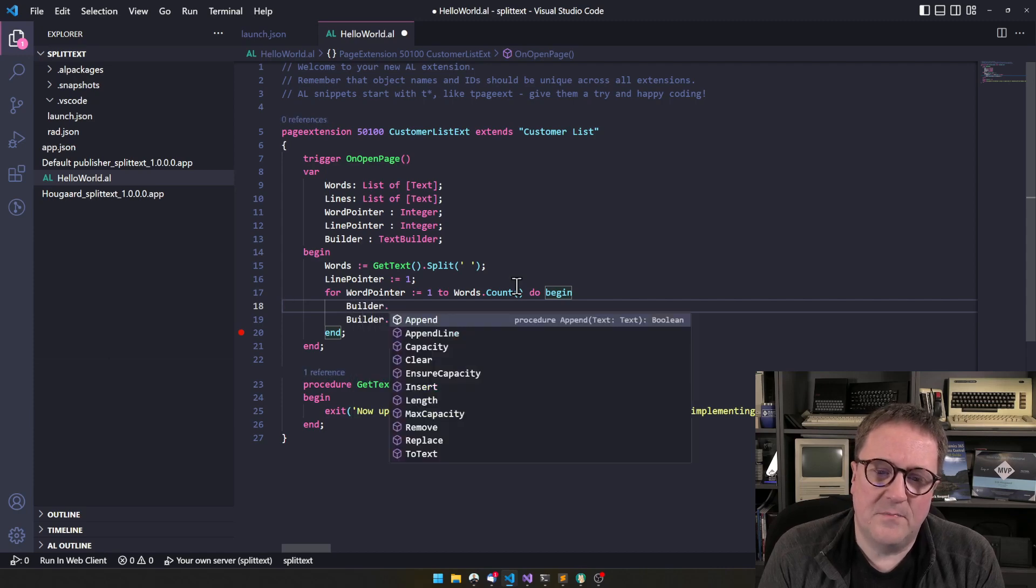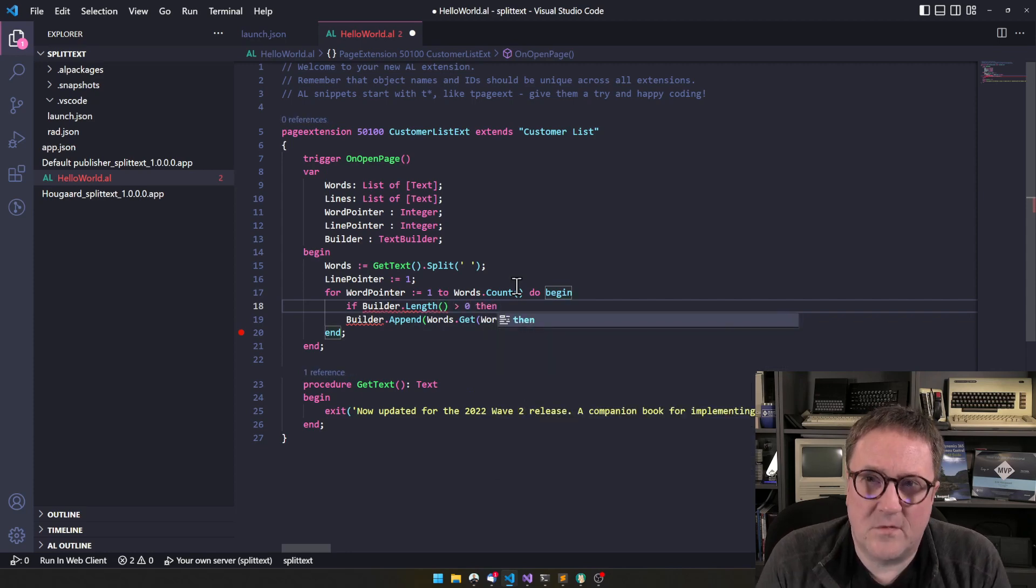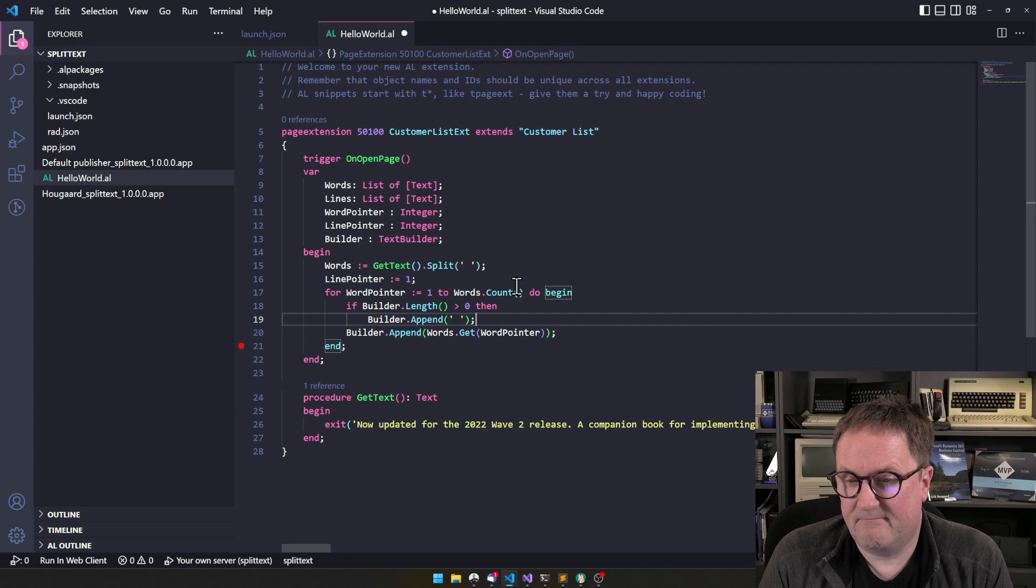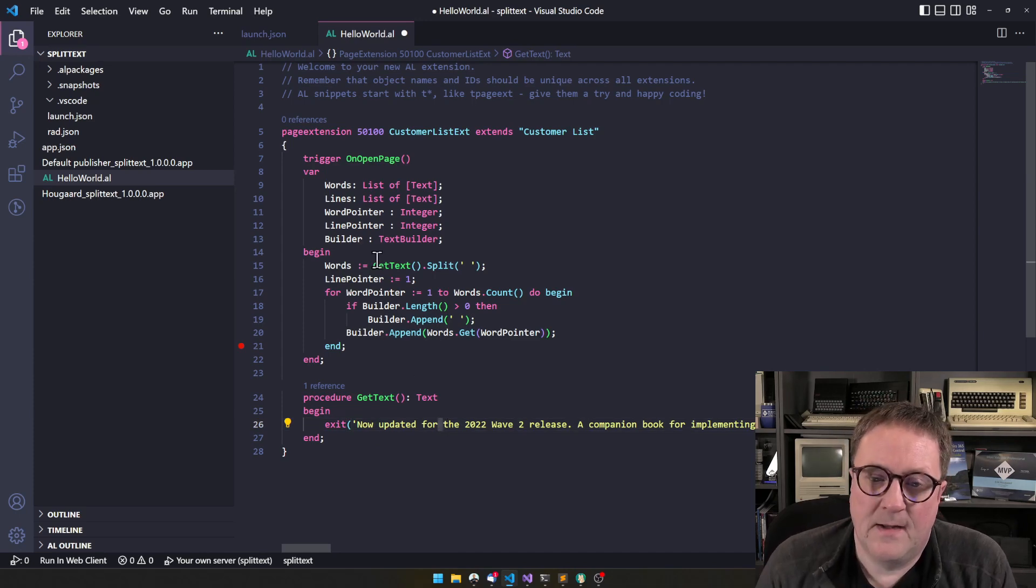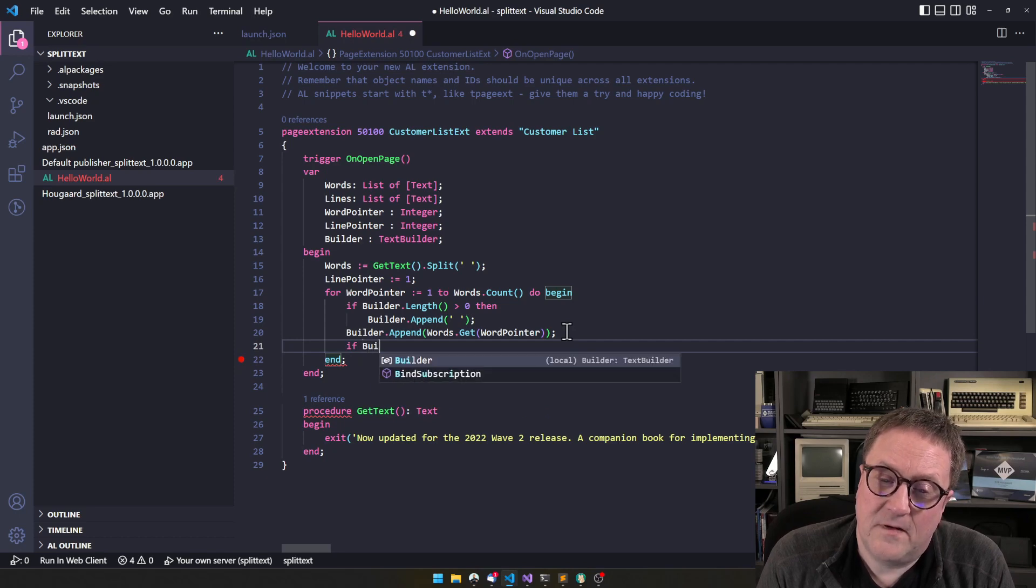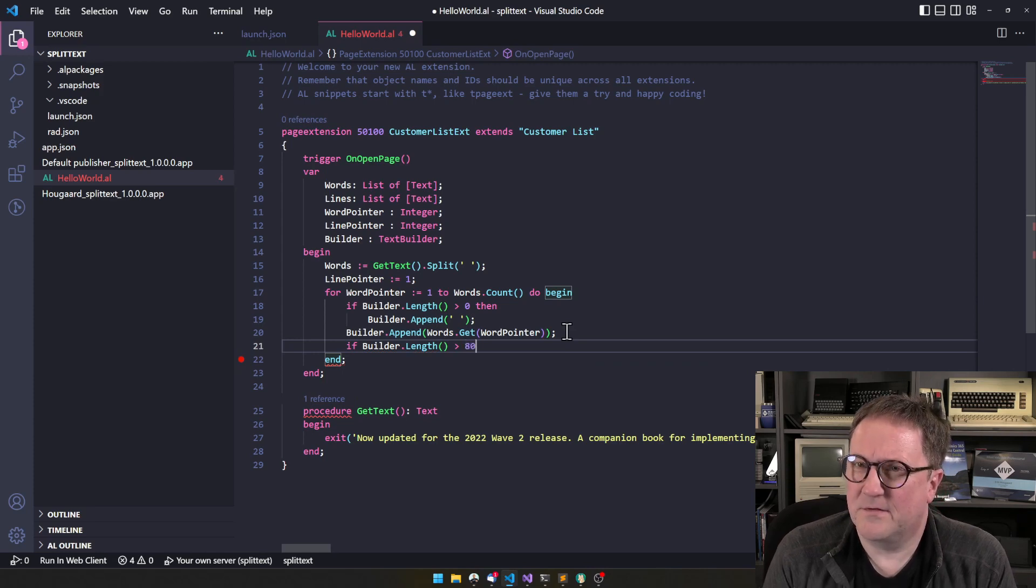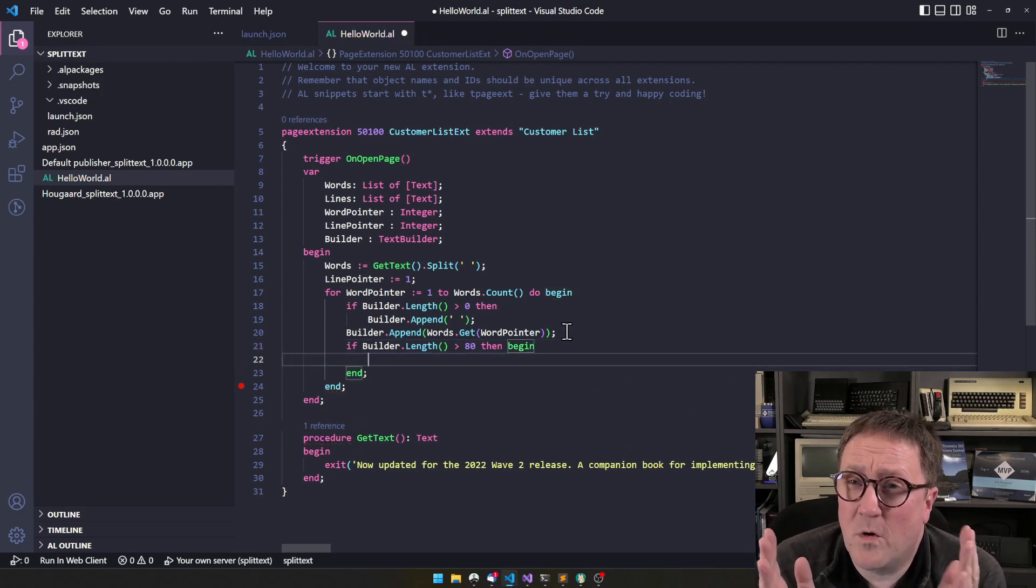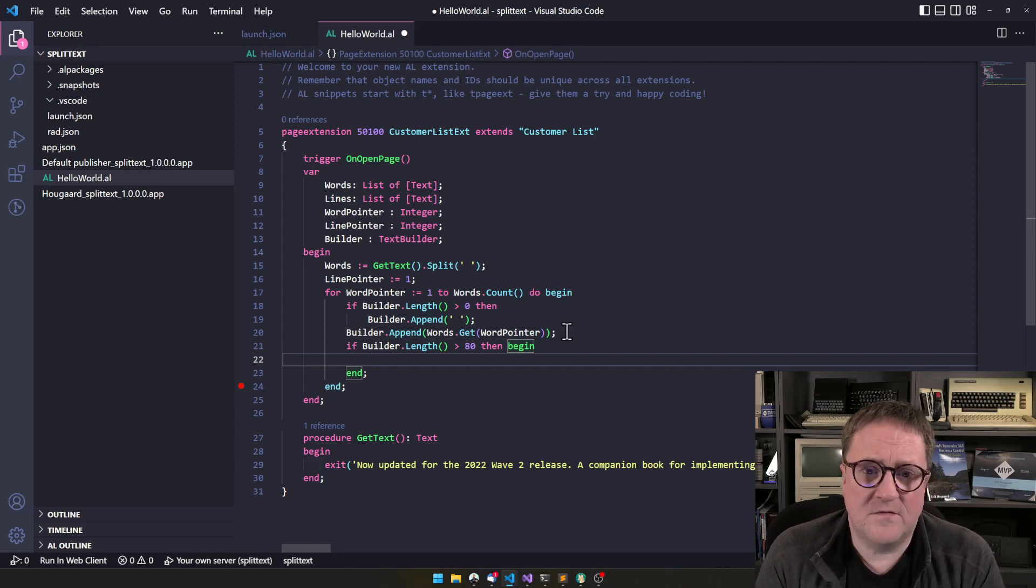But we might actually say builder, if builder dot length is more than zero, so there's already a word here, we have to append a space. The split command removed all the spaces. So we need to put the spaces back in. And then we add the word. And now we can say, okay, if builder dot length is more than let's say 80 characters, then we do not want to put anything more on this. So we have put whole words on this line now. So we don't want to put any more. We want to create the next line.